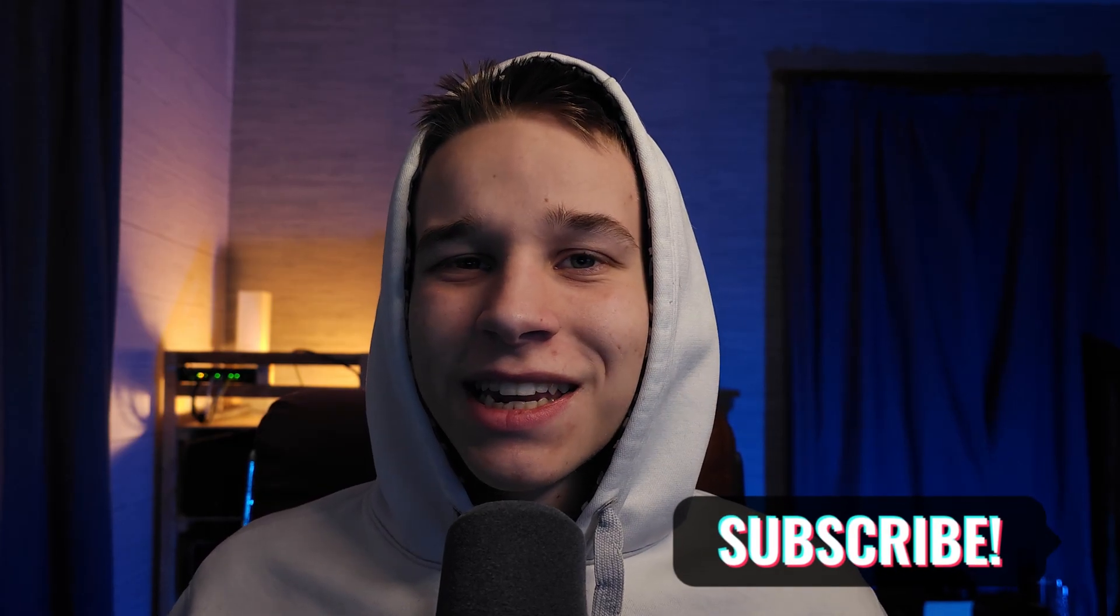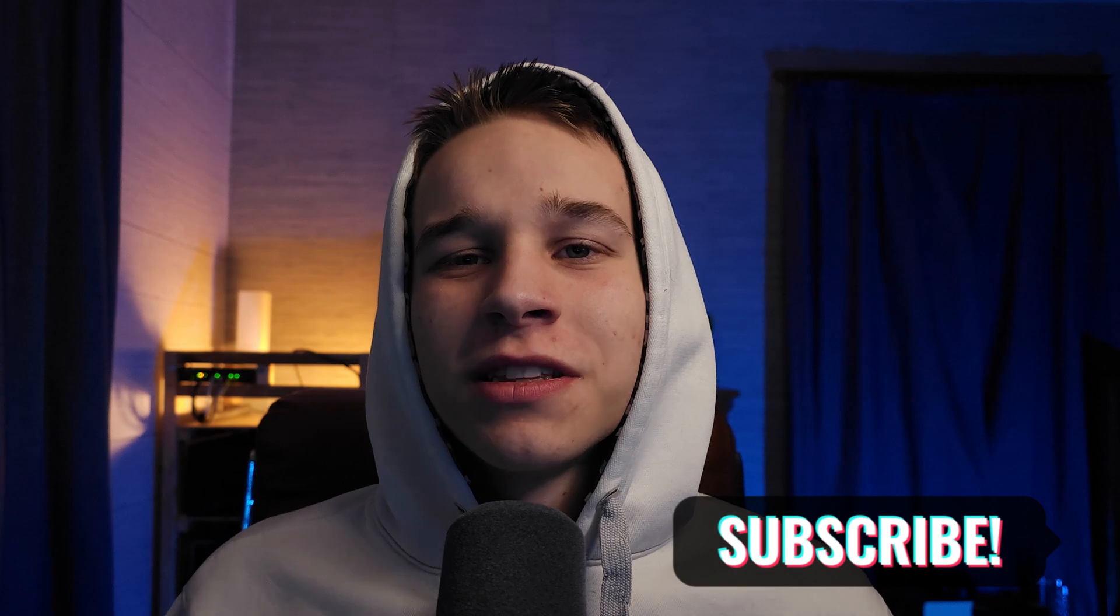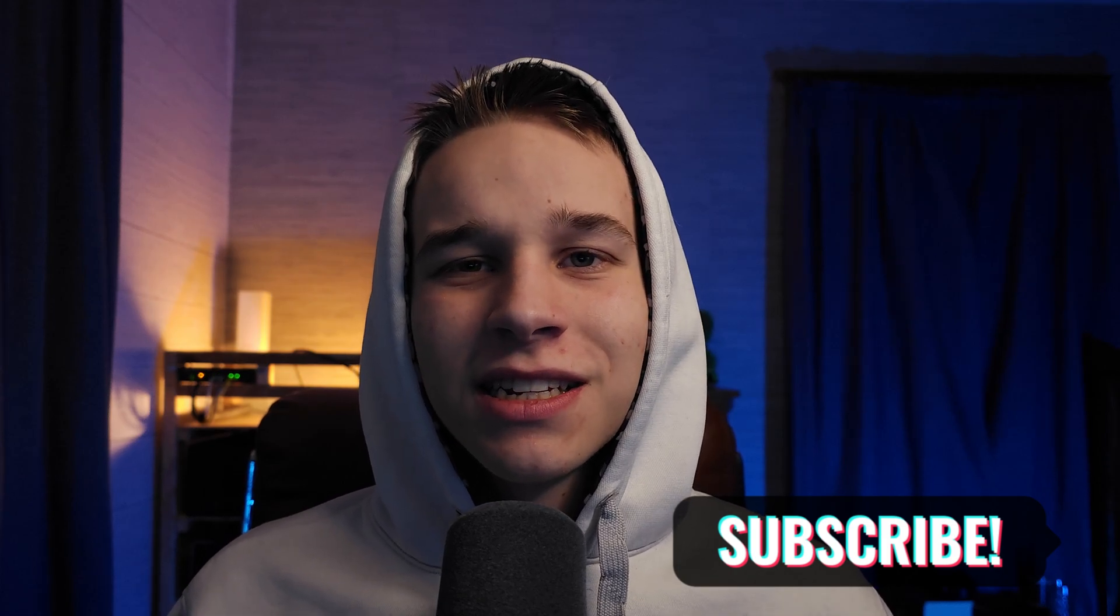Consider liking and subscribing if you enjoyed this content today. Like always, see you guys in the next video!